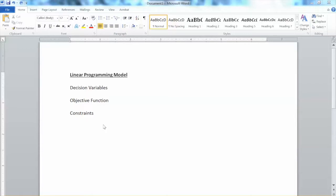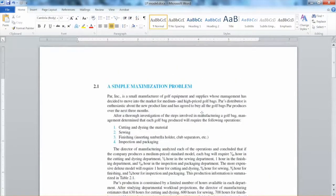Most optimization software requires the model to be entered in a standard mathematical form, which is considered a universal language. Software like Lingo, SAS, or Excel can only understand that mathematical form and requires that form to find the optimal solutions. Of course, we can see several companies providing web-based decision-making tools, which allow users to answer some specific questions and then use optimization algorithms to find the optimal solutions. But for research purposes, we need to learn how to develop the model.